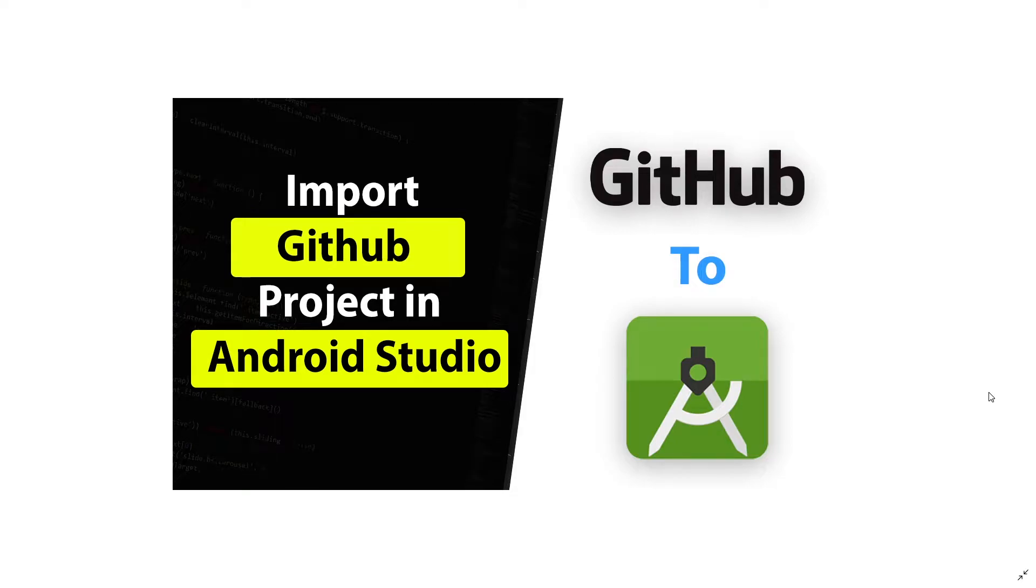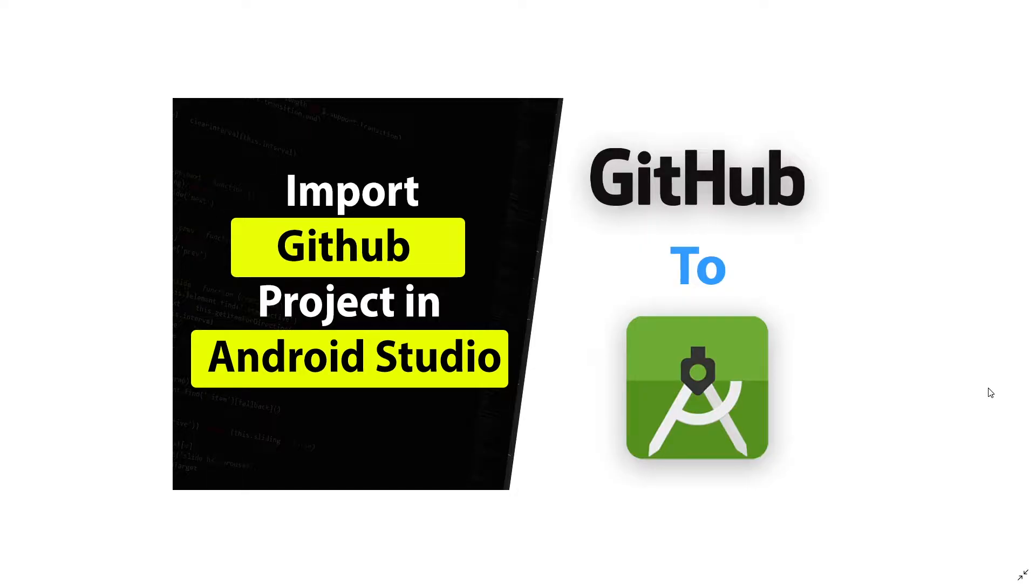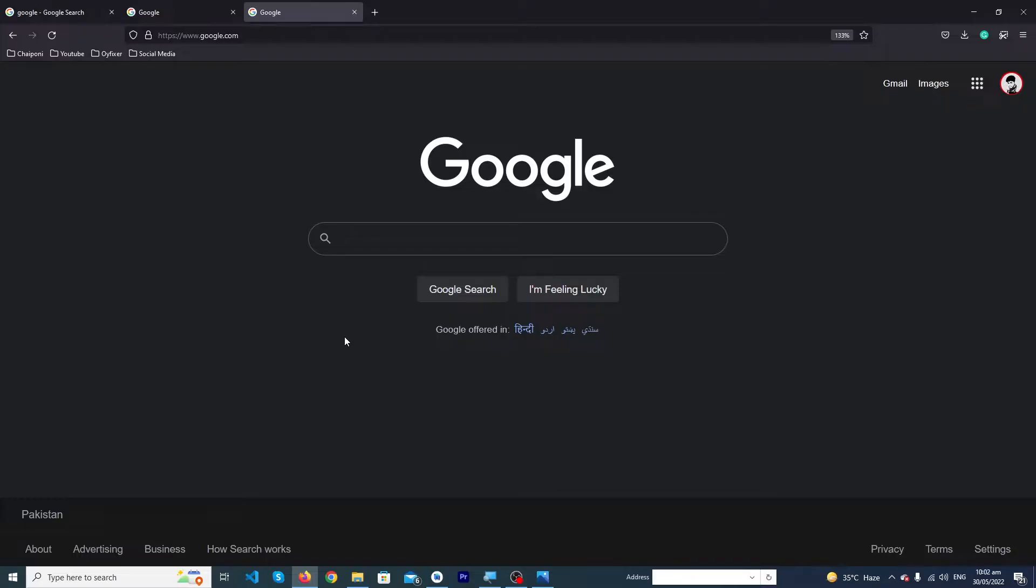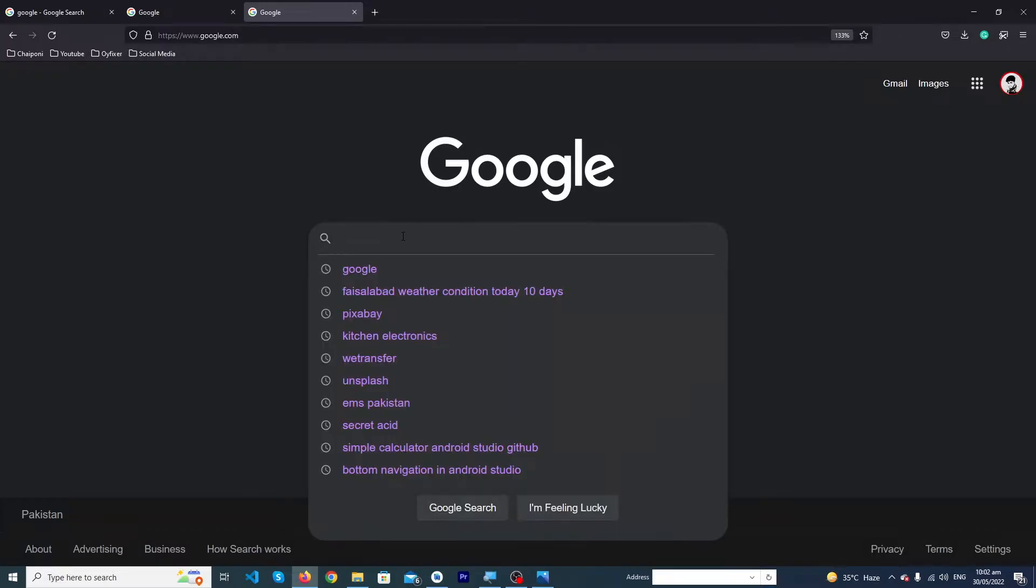Hey what's up guys, welcome to Find Gap YouTube channel. In today's video I'm going to show you how to import a project from GitHub and run it in Android Studio. Before we start, please subscribe to our YouTube channel to stay up to date with amazing programming videos.